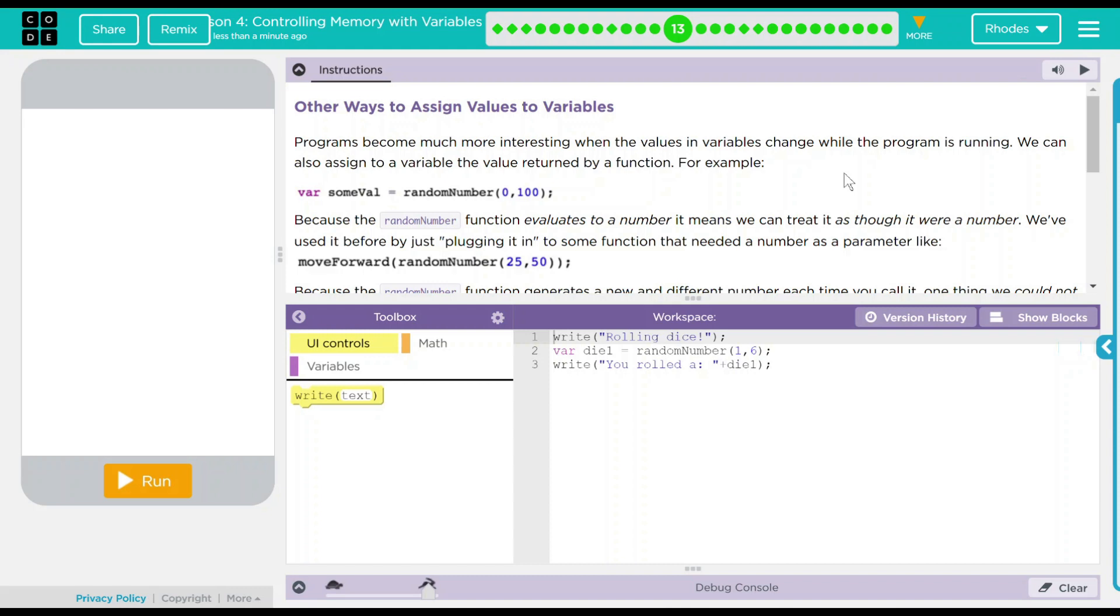And this was actually one of the first programs I wrote way, way, way back when I was first learning to code. So let's see what we're going to do today.